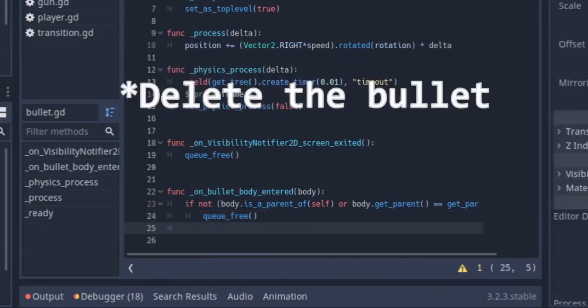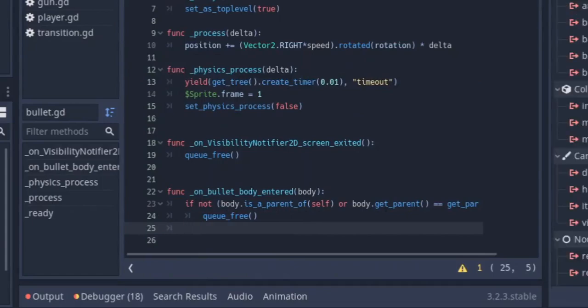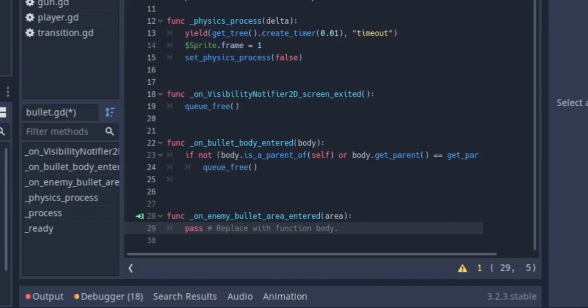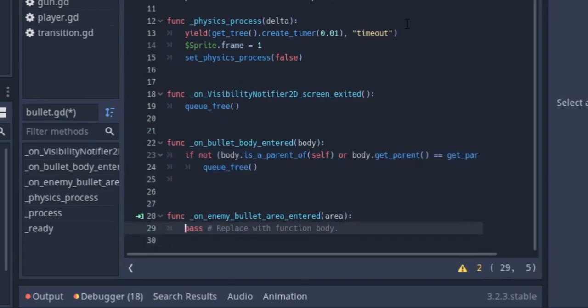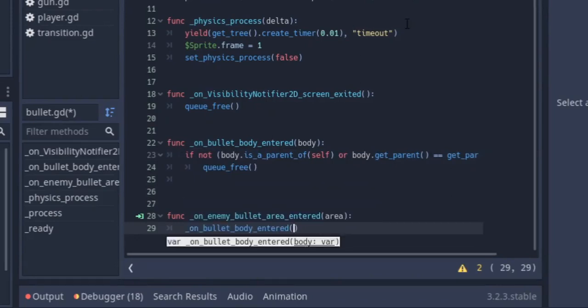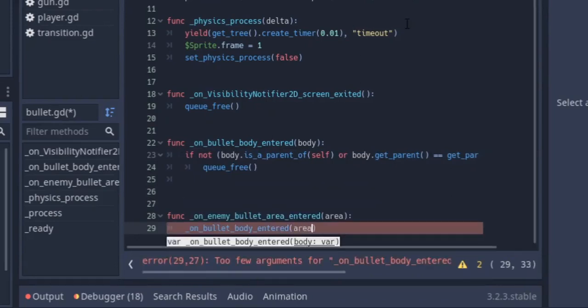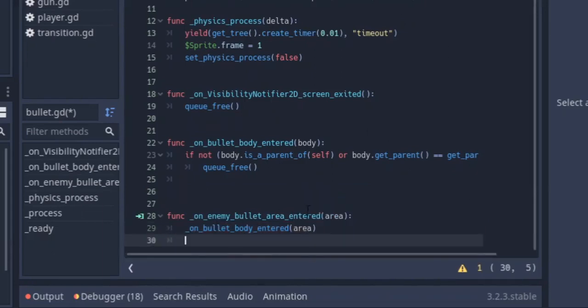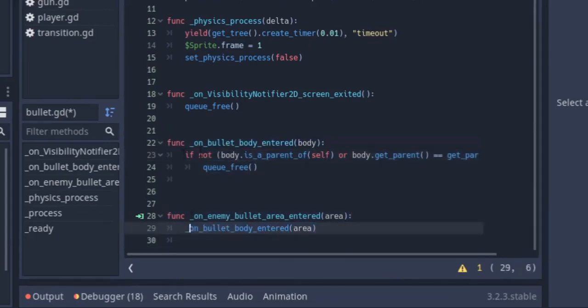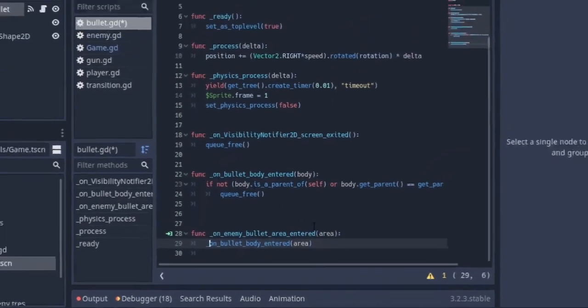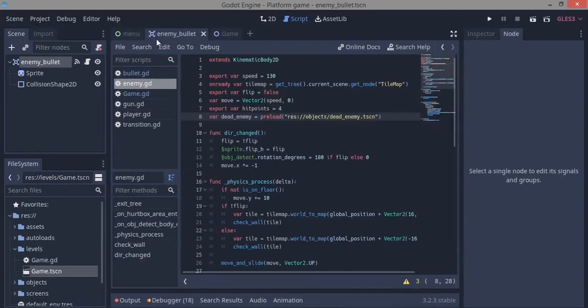Also, I want to connect another signal, which is going to be the area entered. On this signal, it's going to do the same thing. I'm just going to pass in area instead of body. It's going to do exactly what we did, but I just passed in the function instead of copying it again.